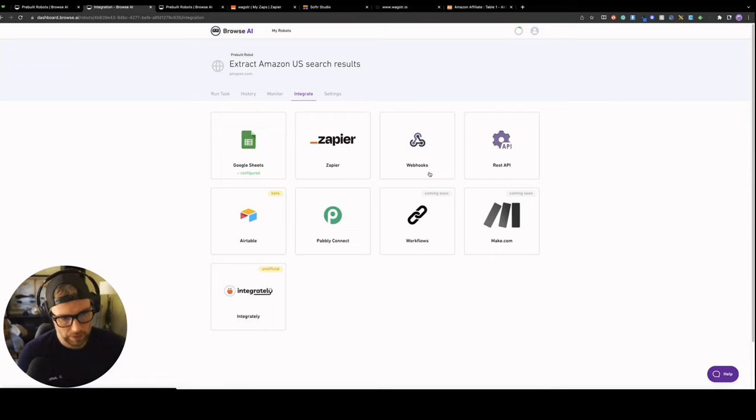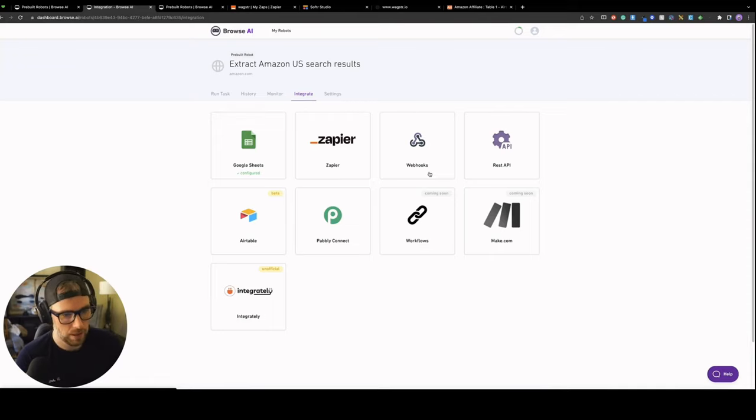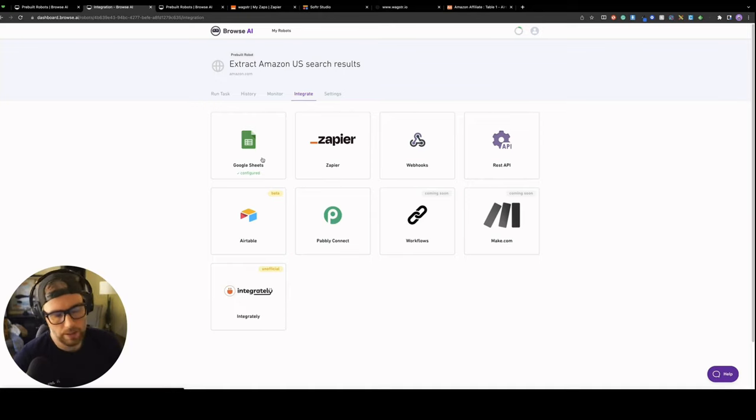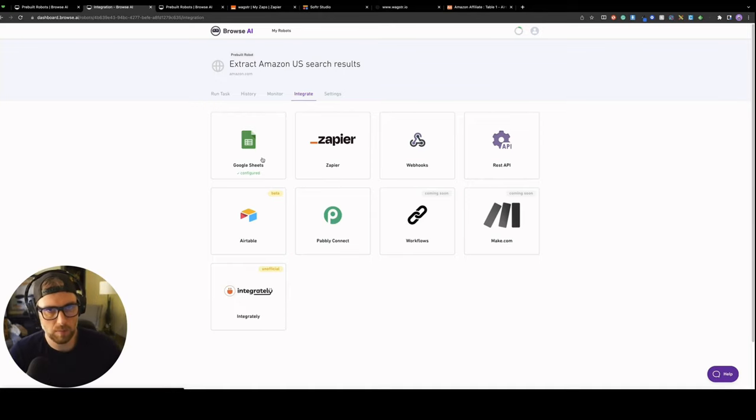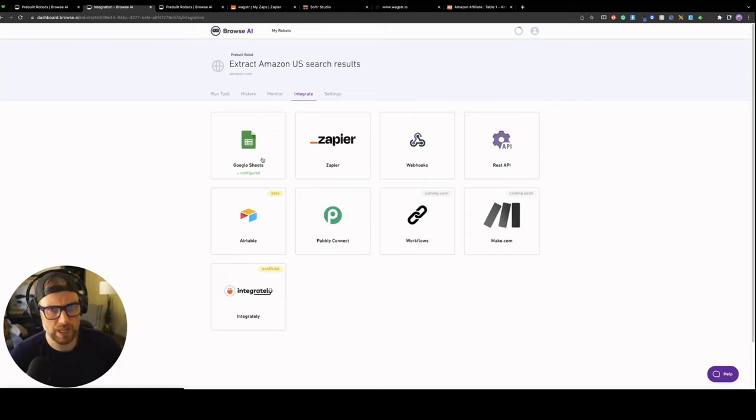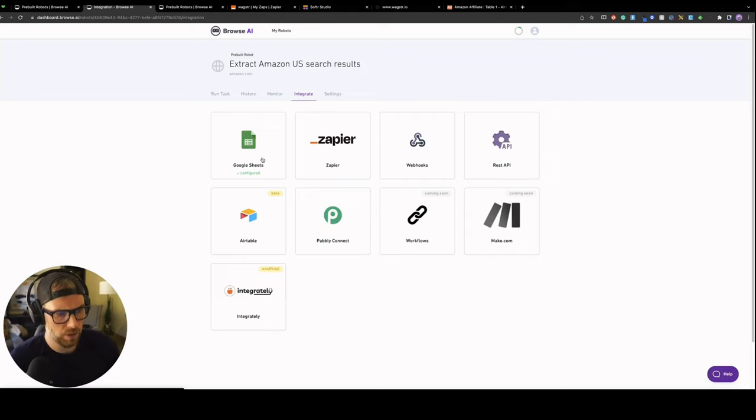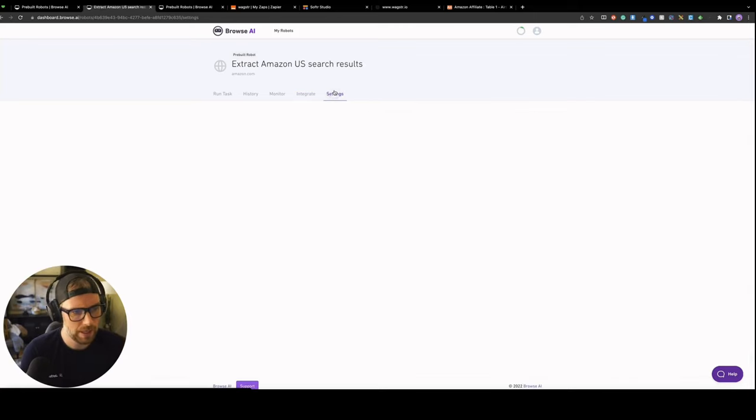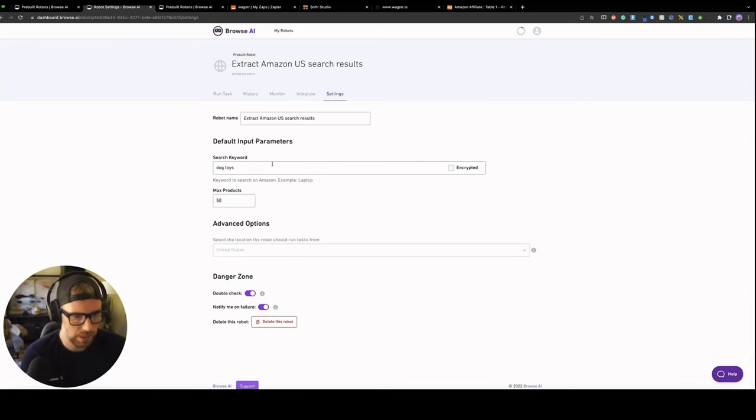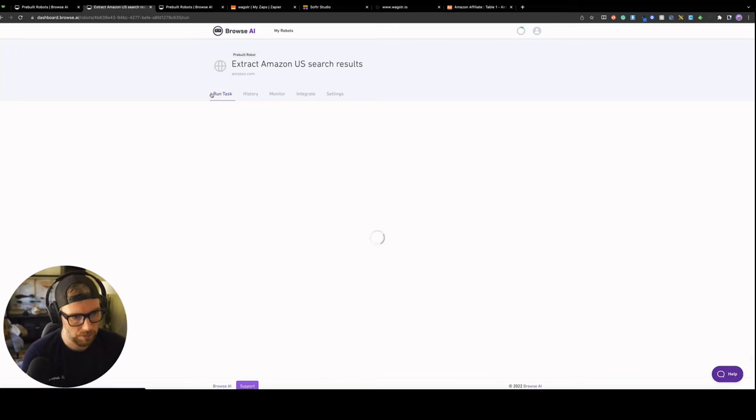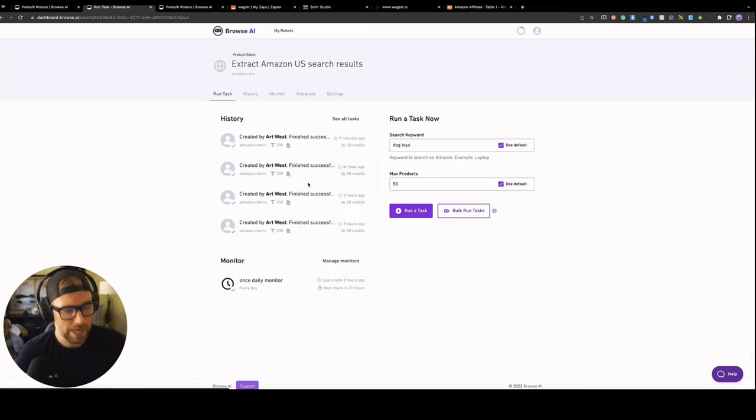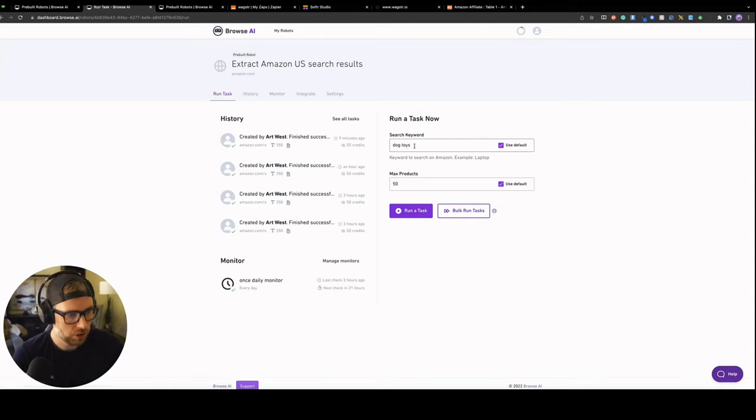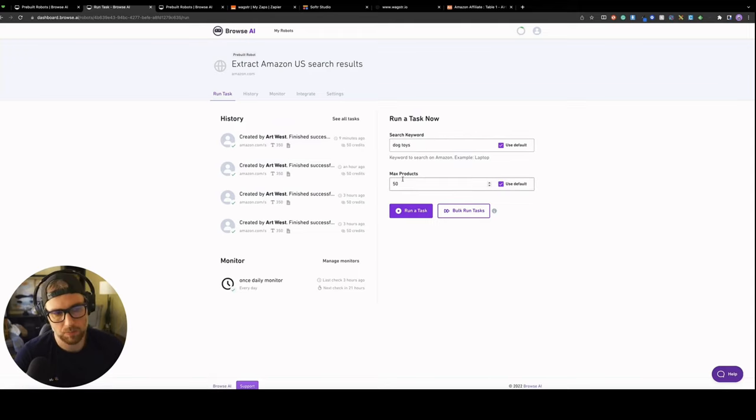We can see the task history, everything that's happened. We can set up a monitor. We actually have a monitor currently set up to run every day. We're going to search dog toys with a max product of 50, and you can rename it if you would like. So we'll go ahead and save this. And then there's all kinds of different integrations. You can integrate with Zapier, Airtable's in Beta. Google Sheets is what we chose. This is running every single day. It'll search the keyword dog toys with a max products of 50.